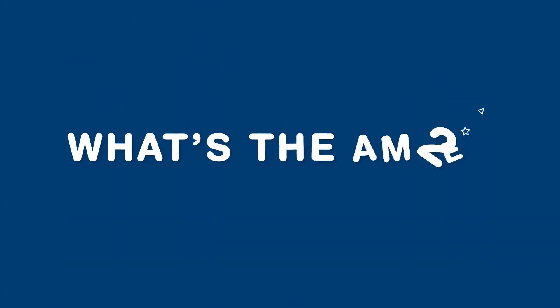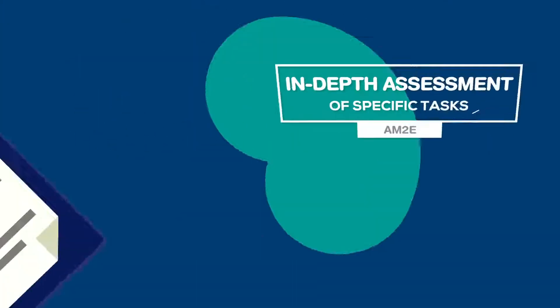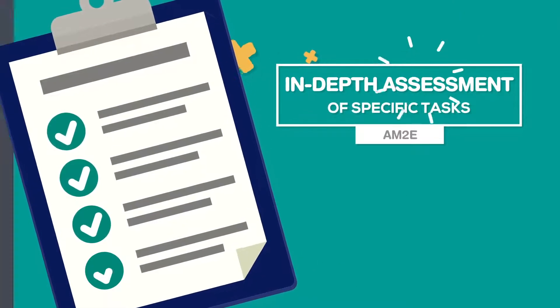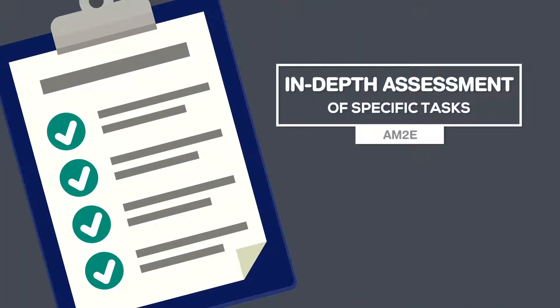What's the AM2E? It's an in-depth assessment where you have to carry out specific tasks to demonstrate your electrical competence.